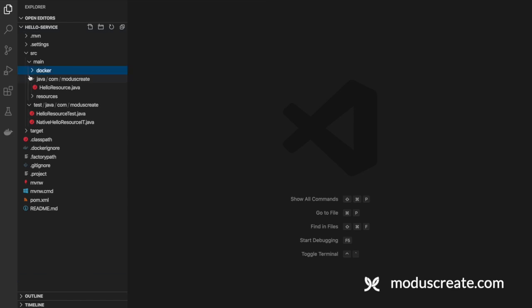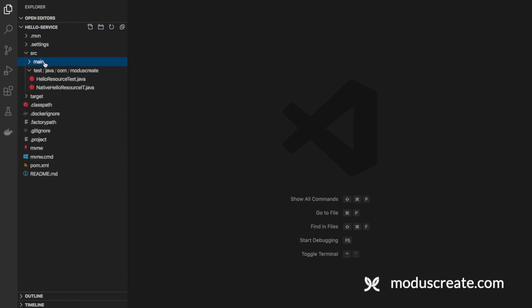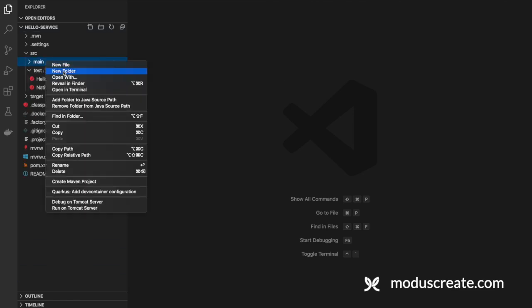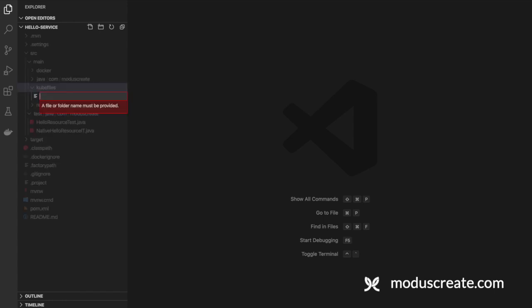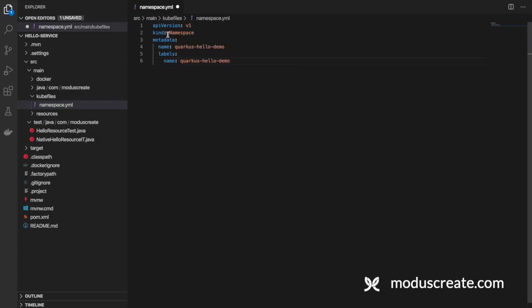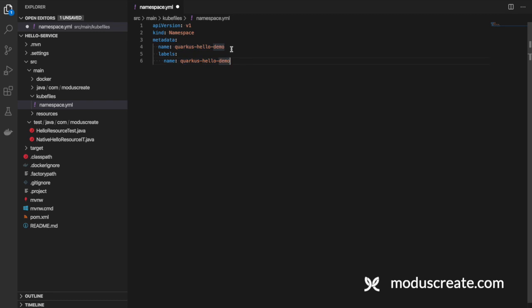To do that, we need to go to our project. We can create a folder here, kubefiles. The new file we can call namespace.yaml. The namespace code is pretty simple. We are using kind namespace. The metadata is quarkus-hello-demo with the label quarkus-hello-demo. This is the name of our namespace for this application.